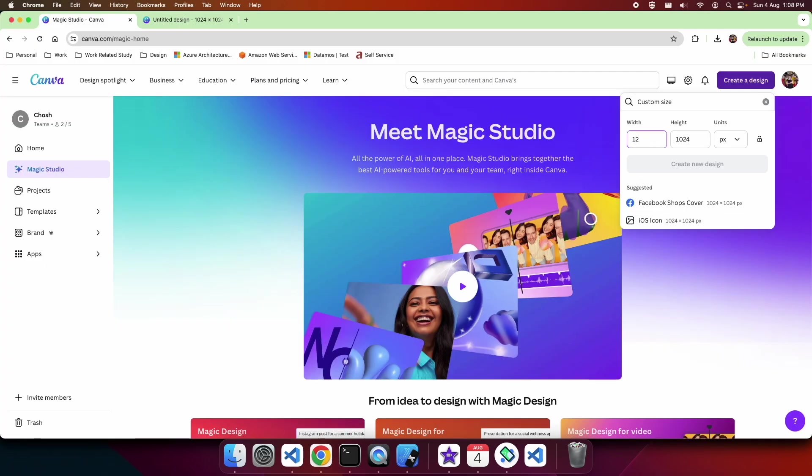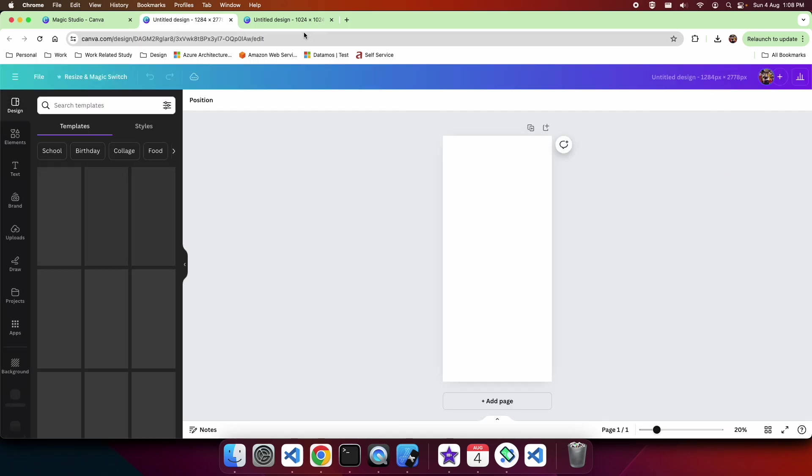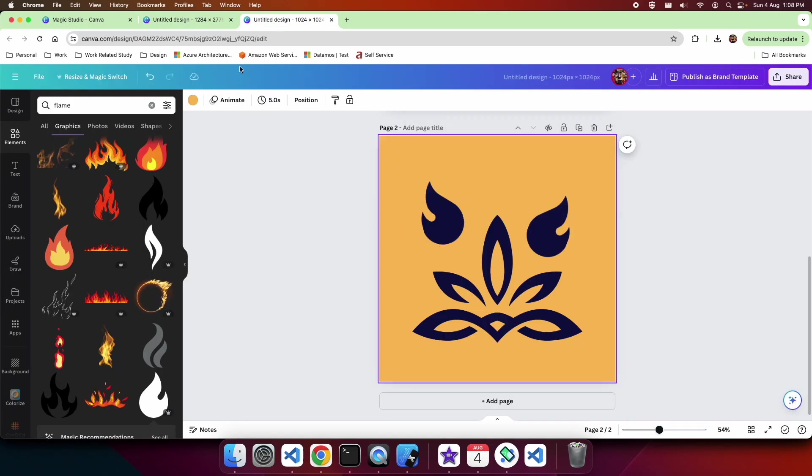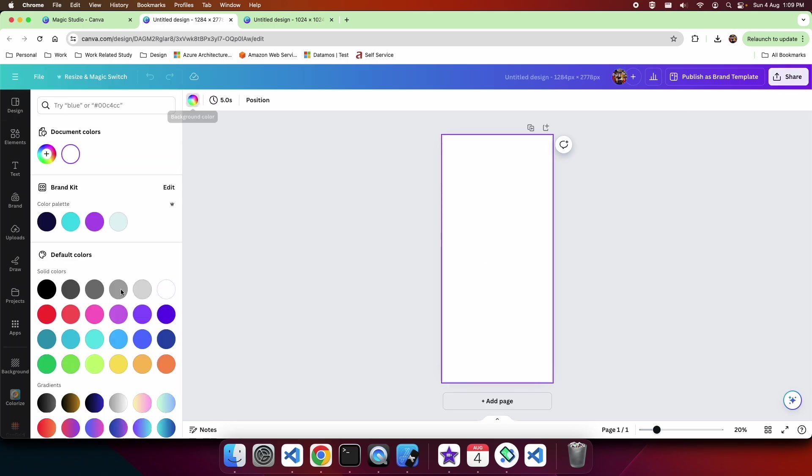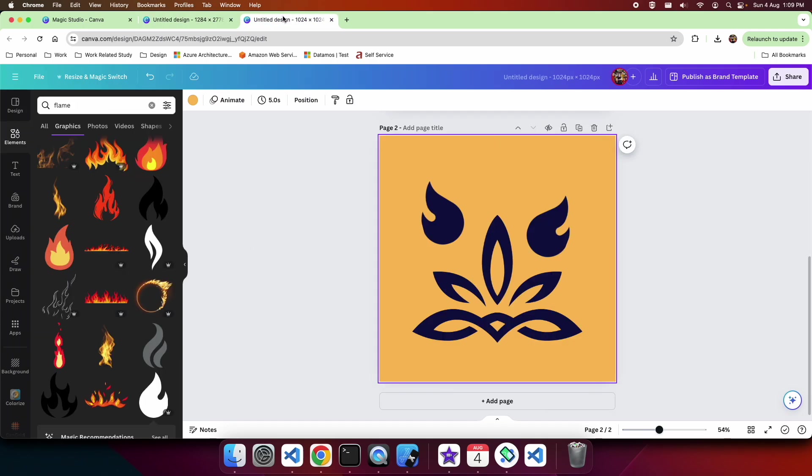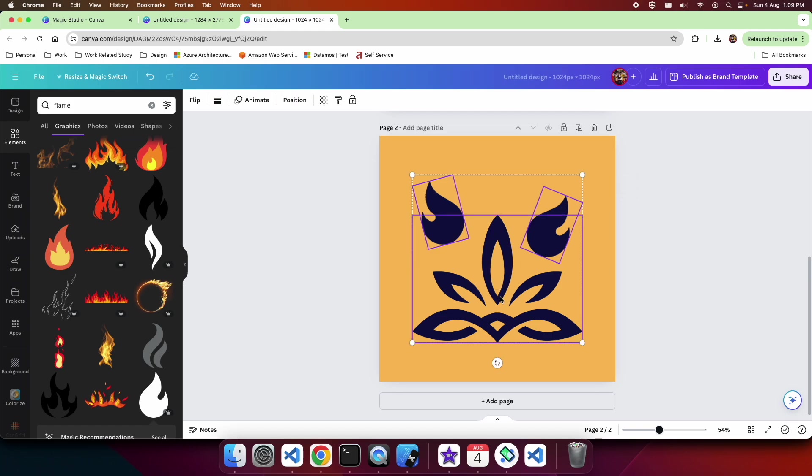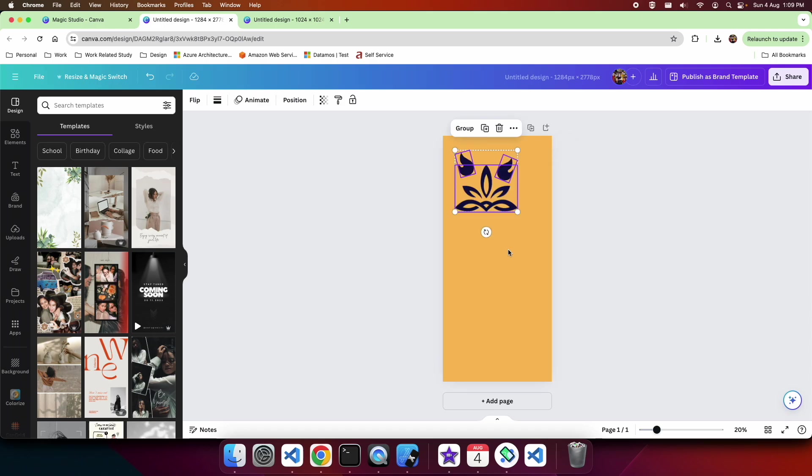I've just looked up the sizing for the splash screen and I'm going to create a design that matches that. I'm going to copy this onto my design here and change the background color of my design.